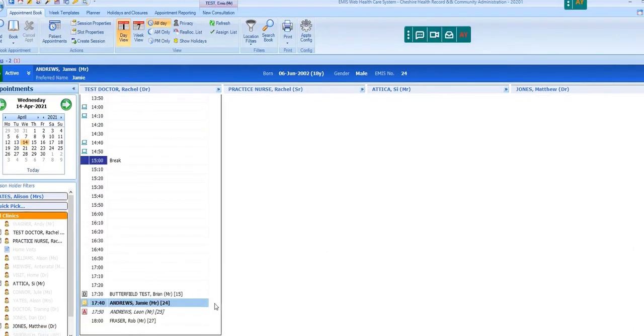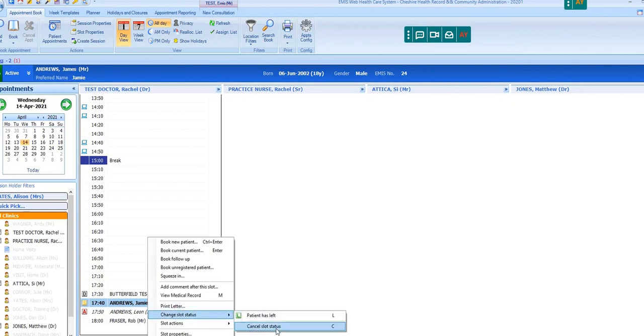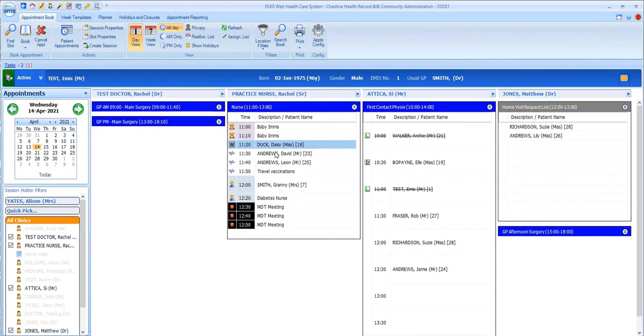Any slot status can be cancelled by highlighting the slot, typing C or right-clicking on the slot and opting to Cancel slot status under the Change slot status option.